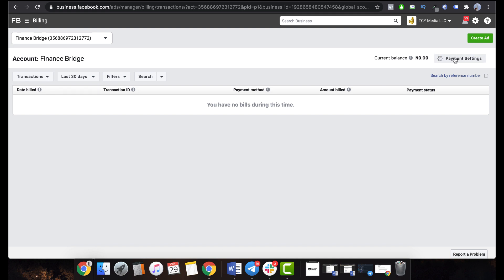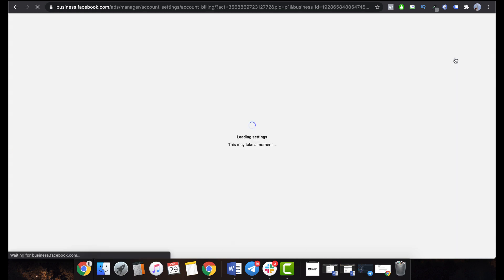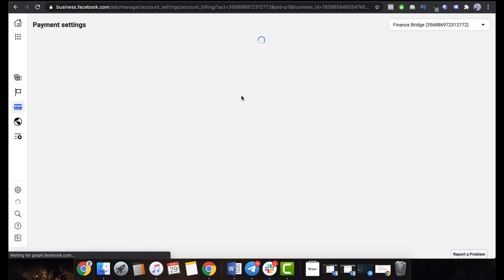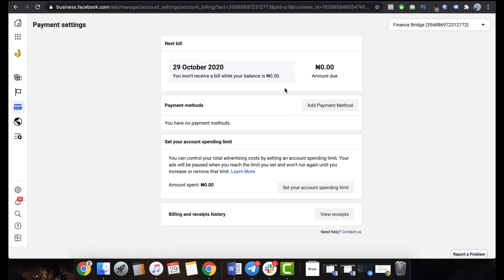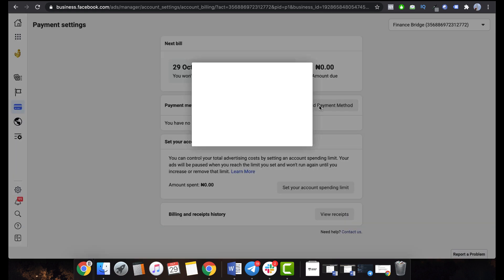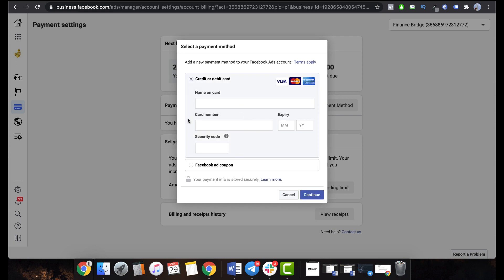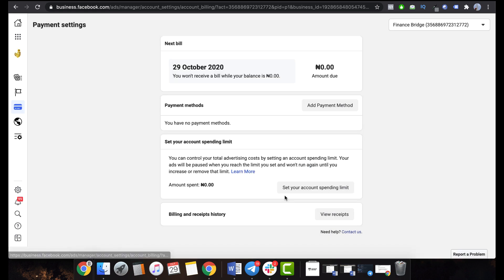All you have to do is click on Payment Settings. Now when you click on Add Payment Method you're going to notice something. Once you click on it, you see the local cards option doesn't show up — that's the PayU option. It doesn't show up; you only get the credit card or debit card and then the Facebook ad coupon. So all you want to do when you see that screen is simply click Cancel, and then click Add Payment Method again.